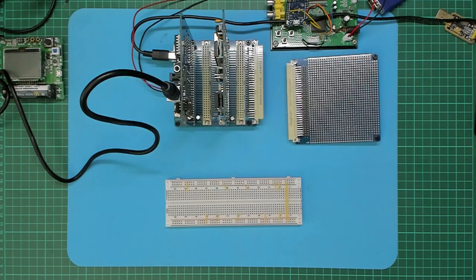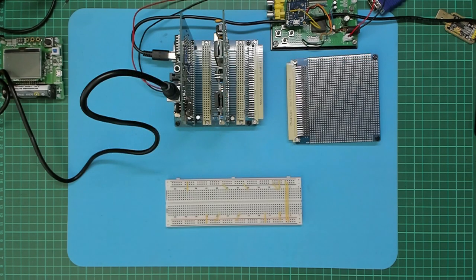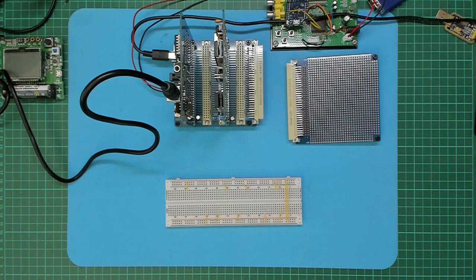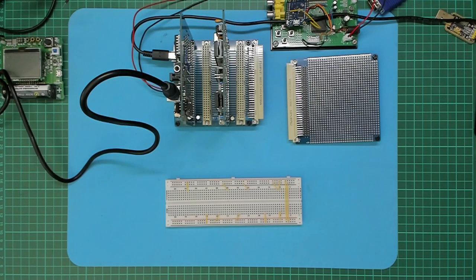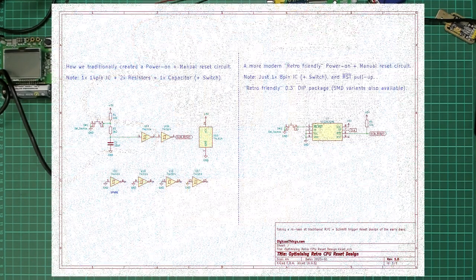So I've created a quick schematic comparison between the existing reset circuit that I'd used on my existing 6809 card and the equivalent based on the TC1232 chip. Let's take a look.